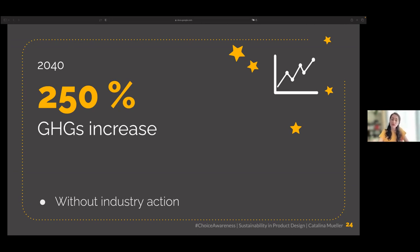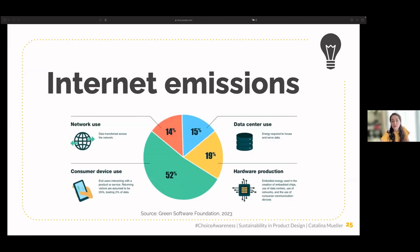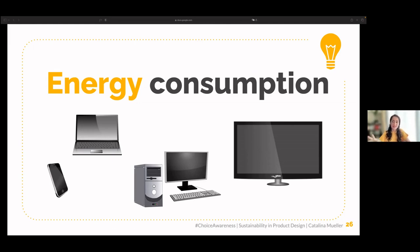Where do these emissions come from? Some come from hardware — laptops, smartphones, and devices needed for internet access. Another part comes from data centers, another from network use, and a large part from consumer device use: smartphones, tablets, laptops, desktop computers, TVs, and now Apple's 3D glasses. Which of these devices do you think has the highest energy consumption?